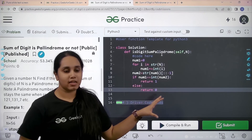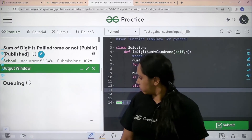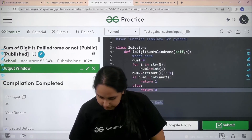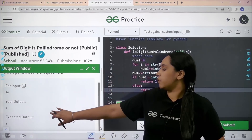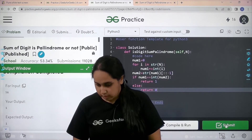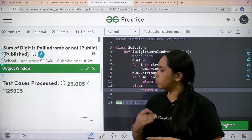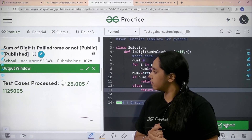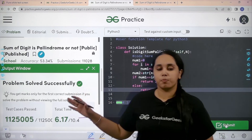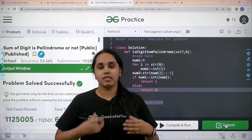So I hope this is clear to you. Now let's test it out by clicking on compile and run. It is getting compiled. It is compiled — let's check. My output is matching with the expected output. So now I would submit the problem. It is processing all the test cases. The problem is solved successfully and this is how you solve the question: sum of digits is palindrome or not.